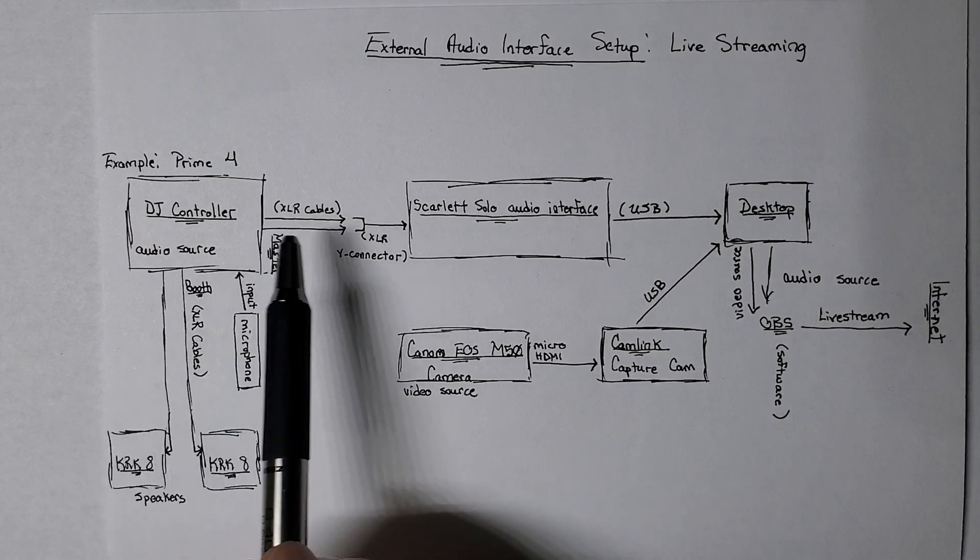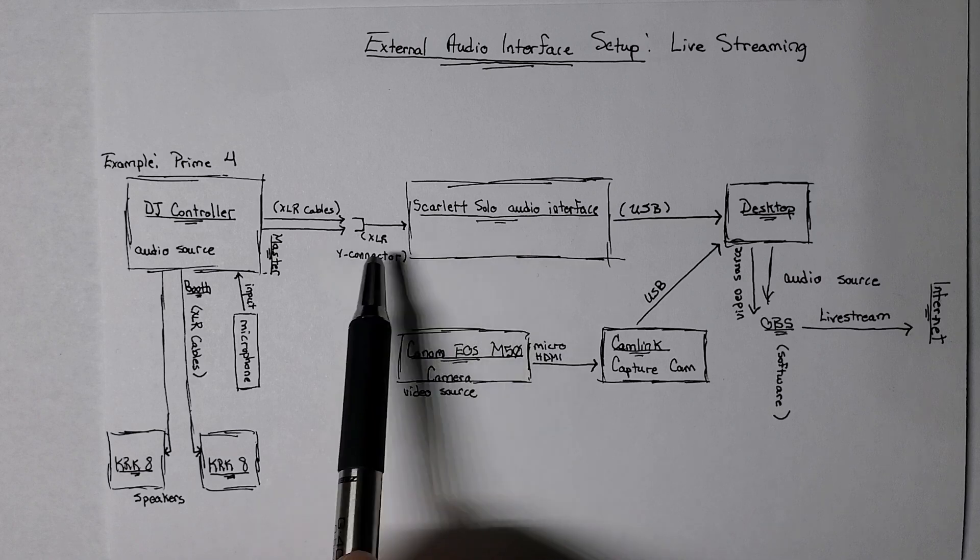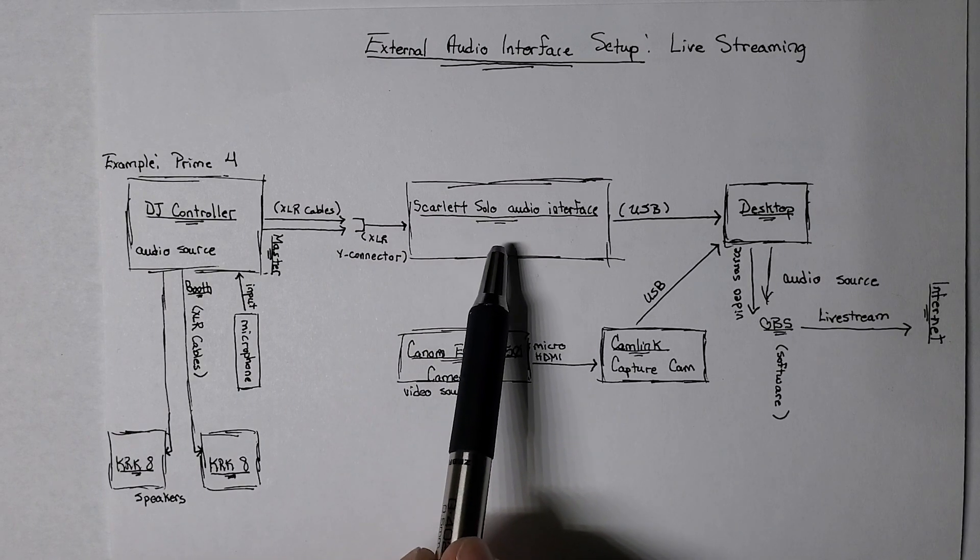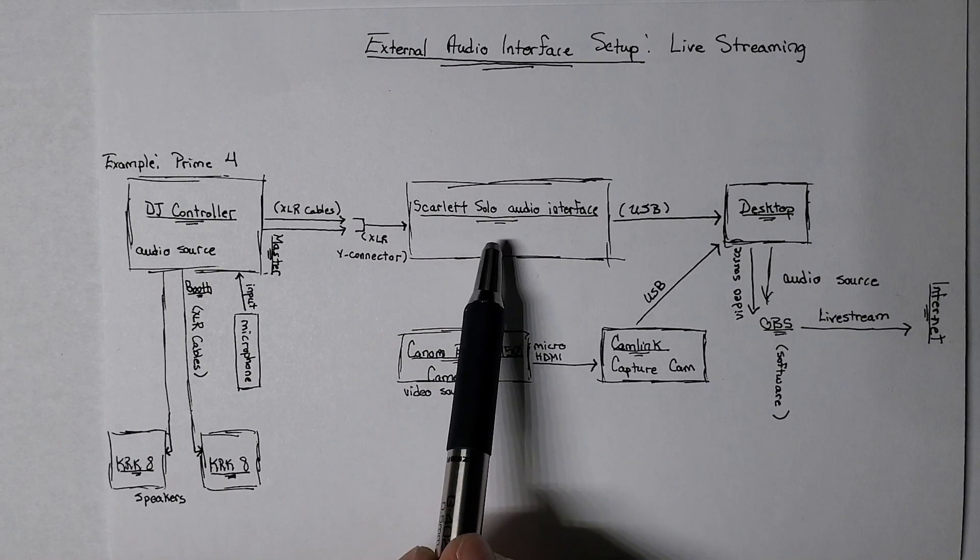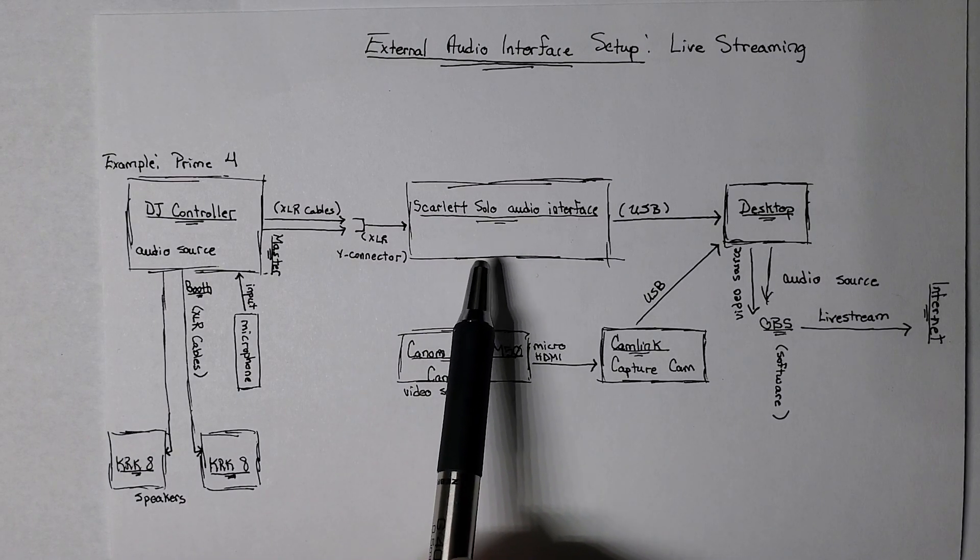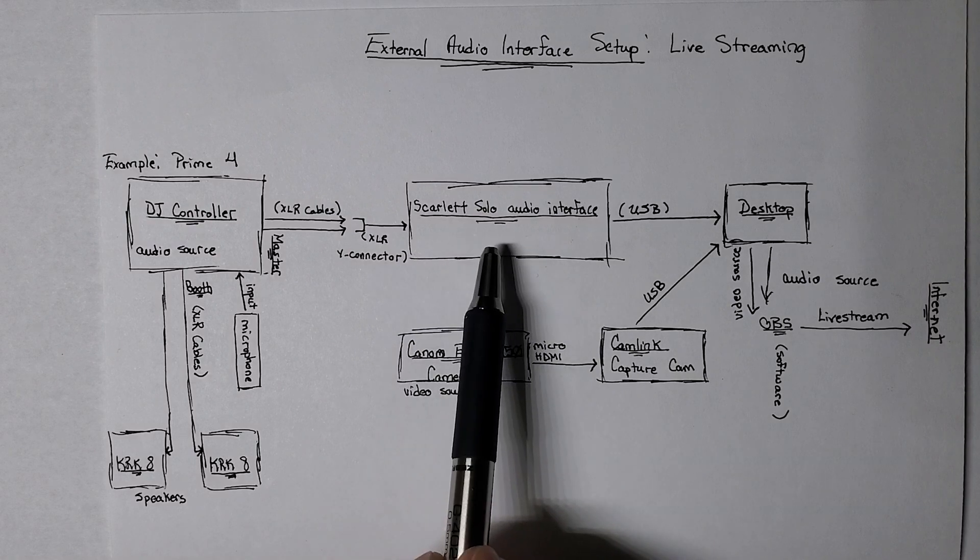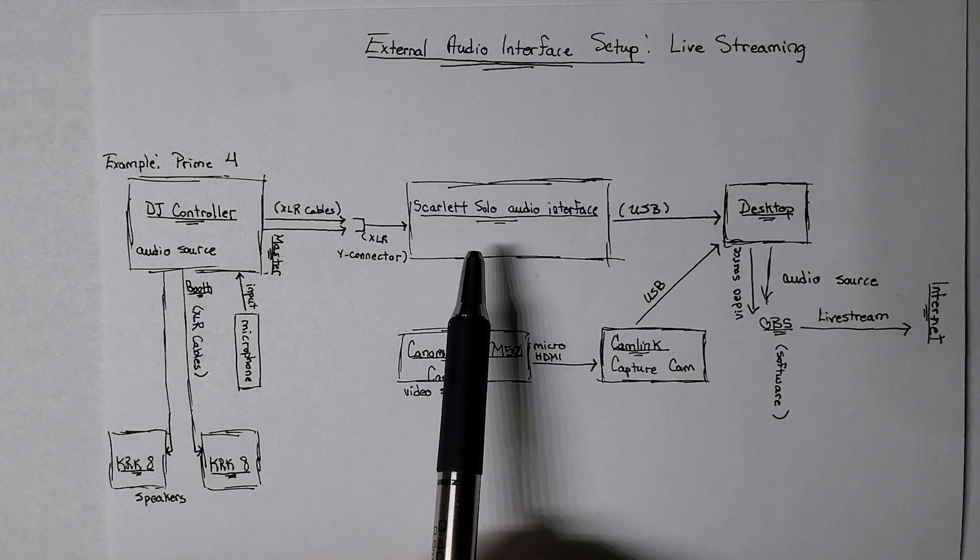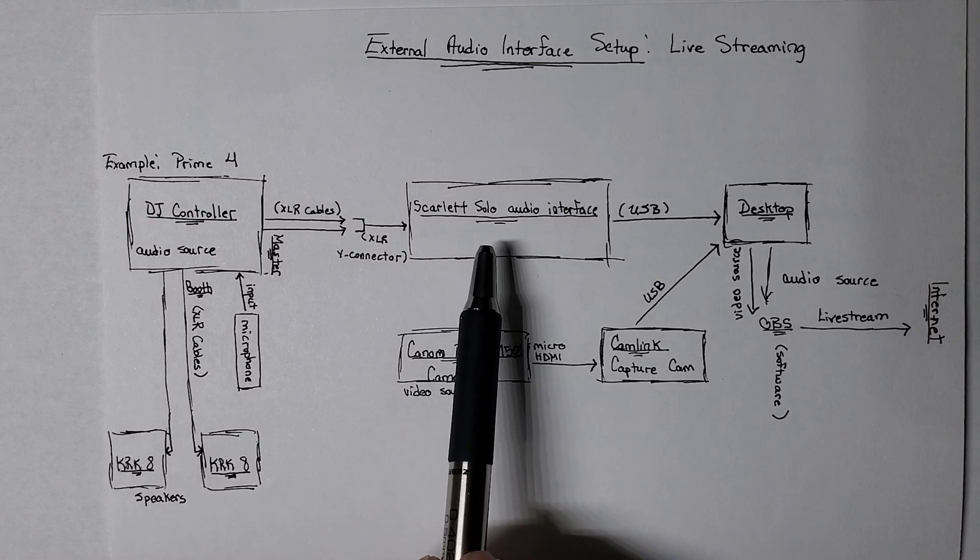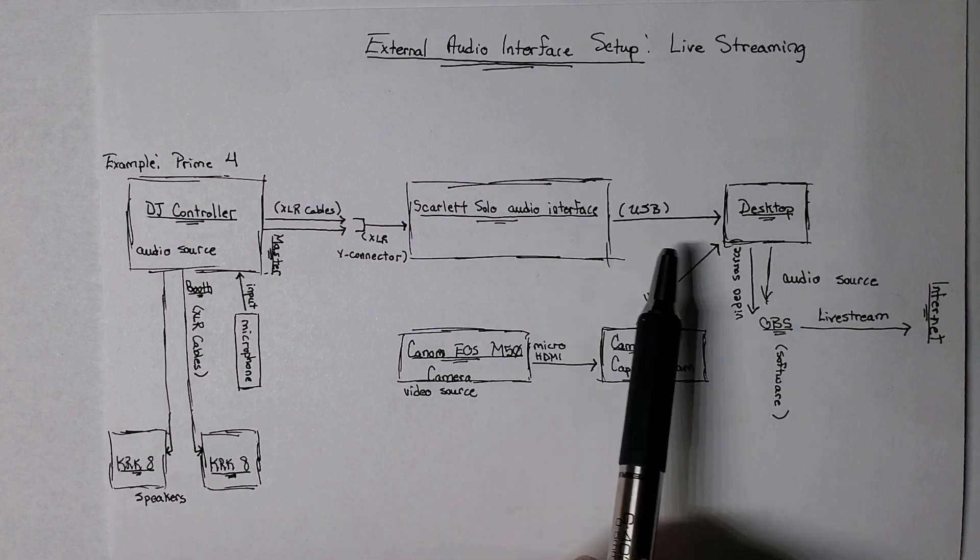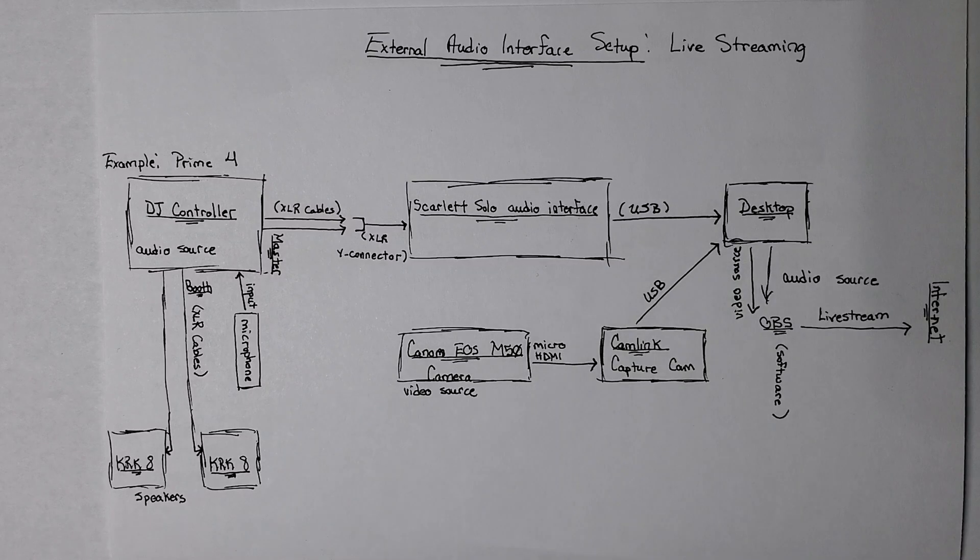On this interface, just like you saw in the iRig, I can adjust the gain, which is kind of the signal strength going into the audio interface, not to be confused with the volume. And that's what's passed on here.